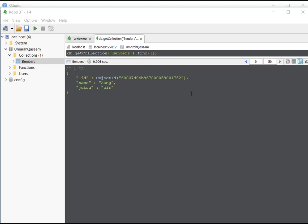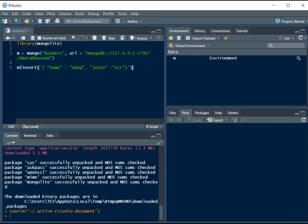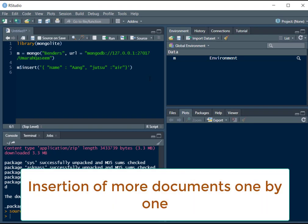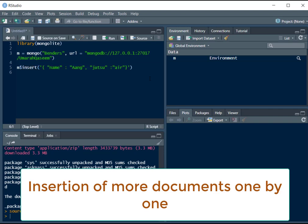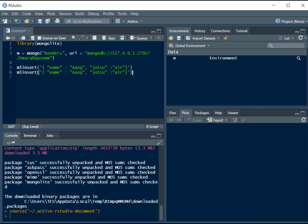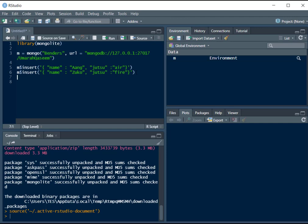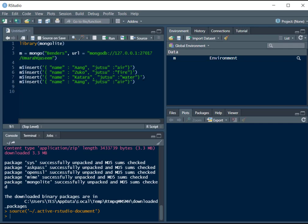Now that we have done this, let's insert some more documents in our database. So I'm just going to copy this, and we will change it to Zuko, jutsu as fire, and then I'm going to add Katara, her jutsu as water, let's add Toph, her jutsu as earth.